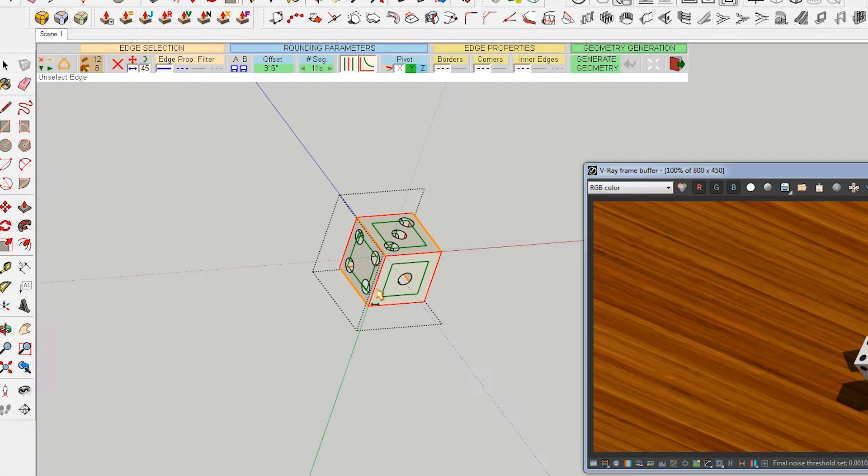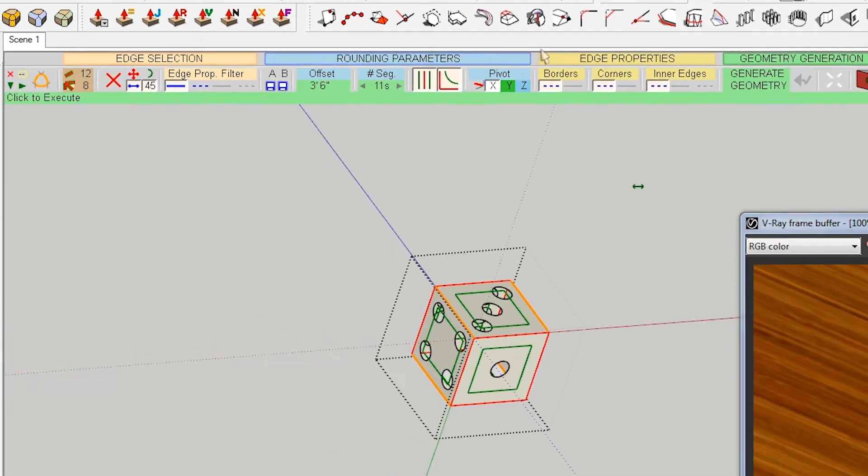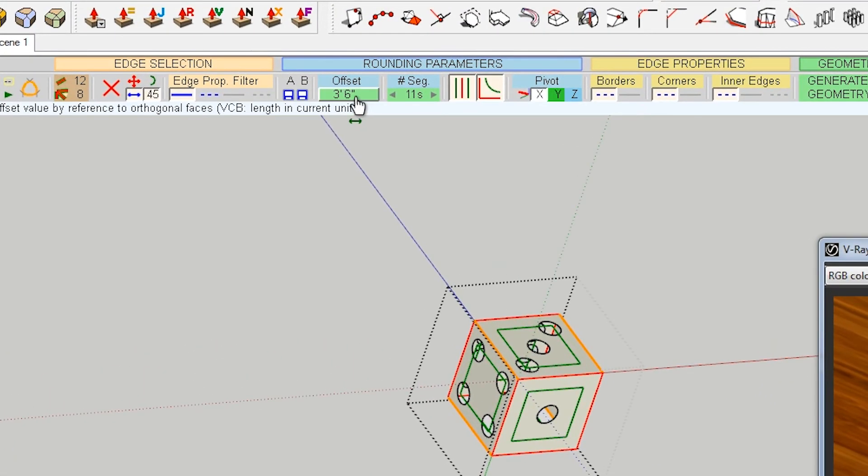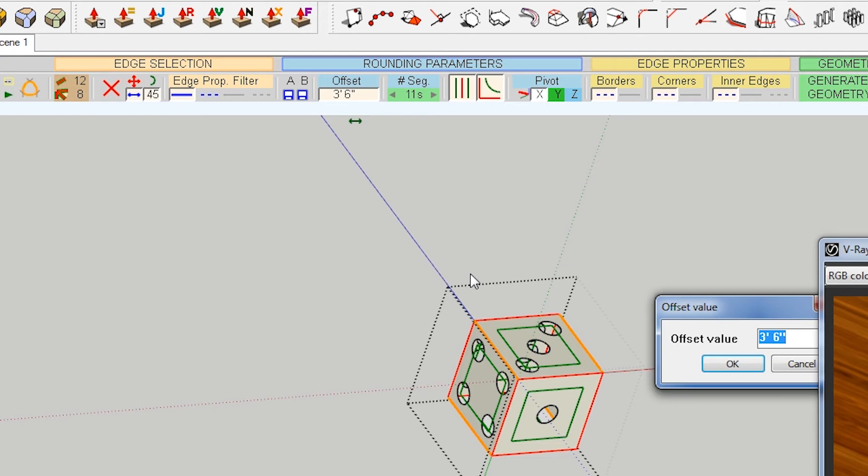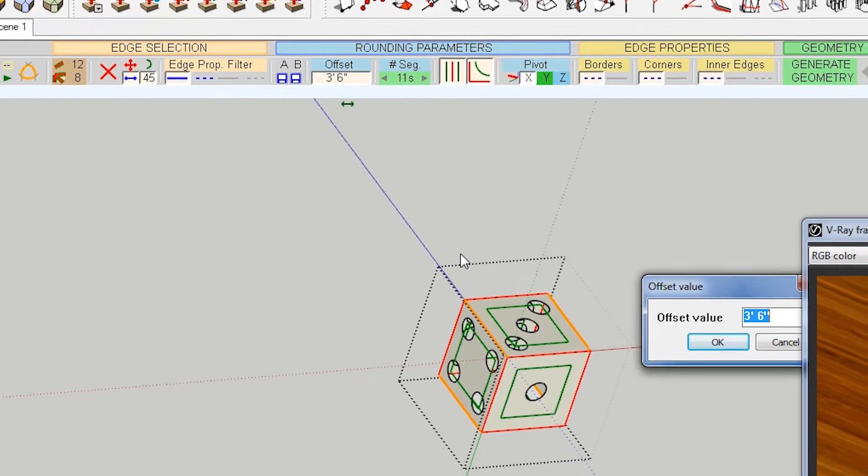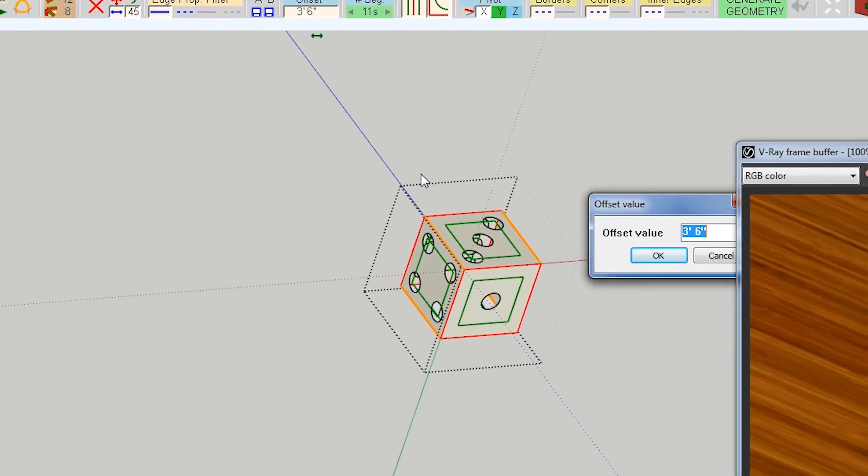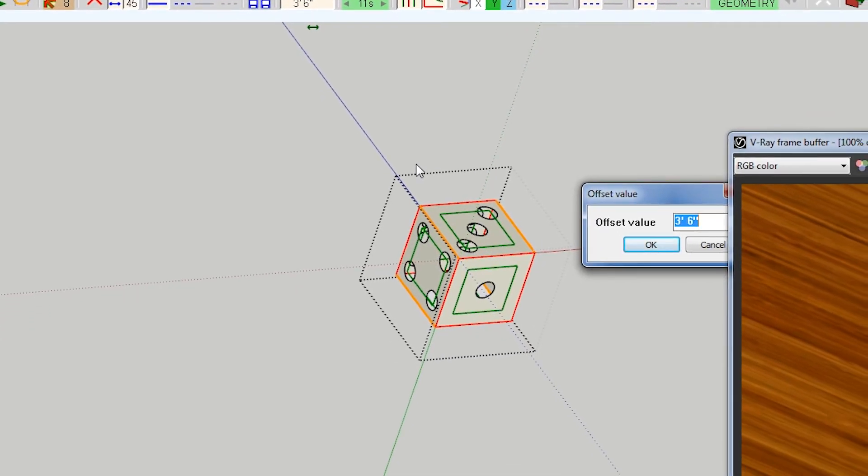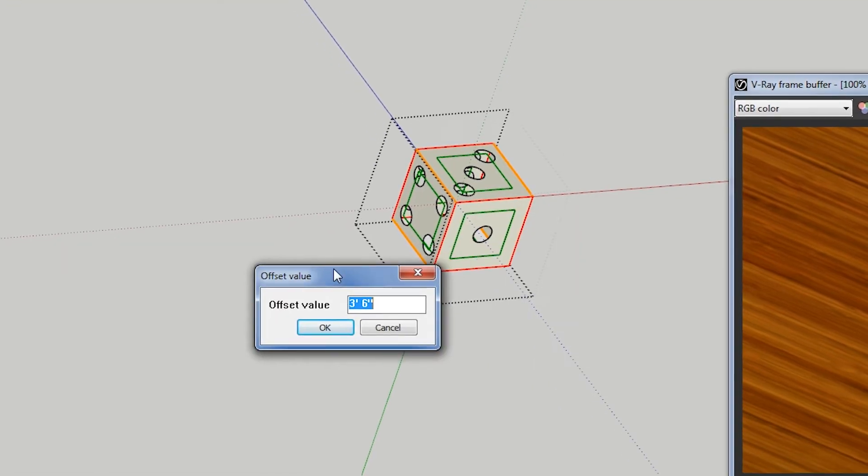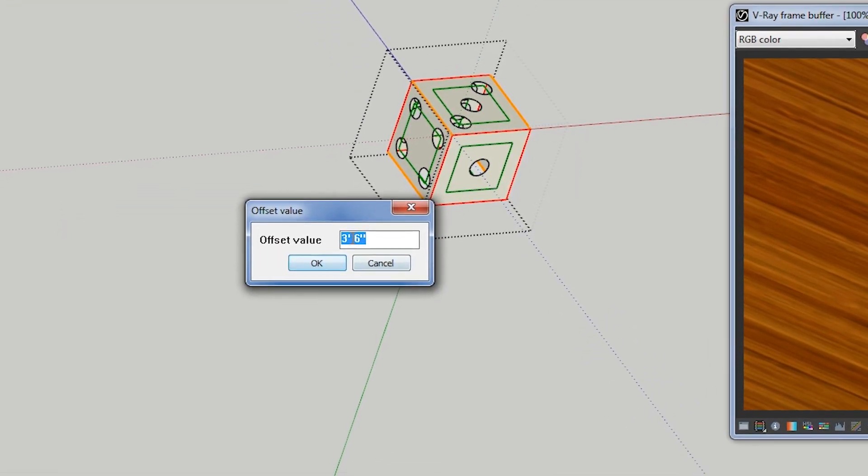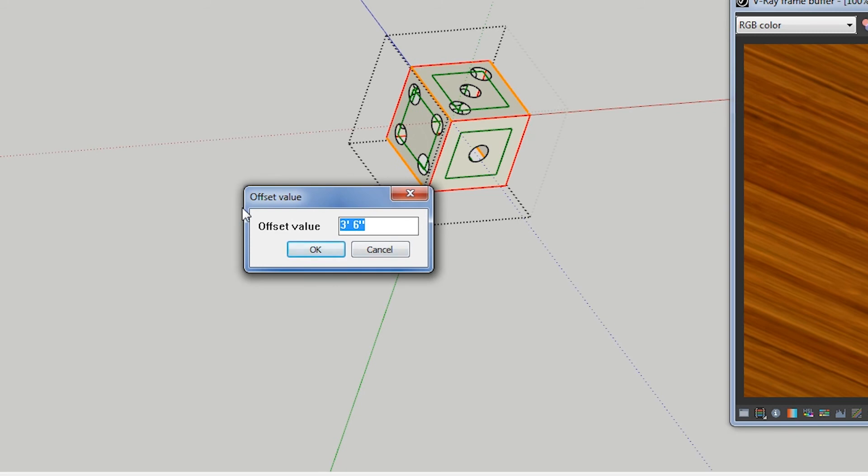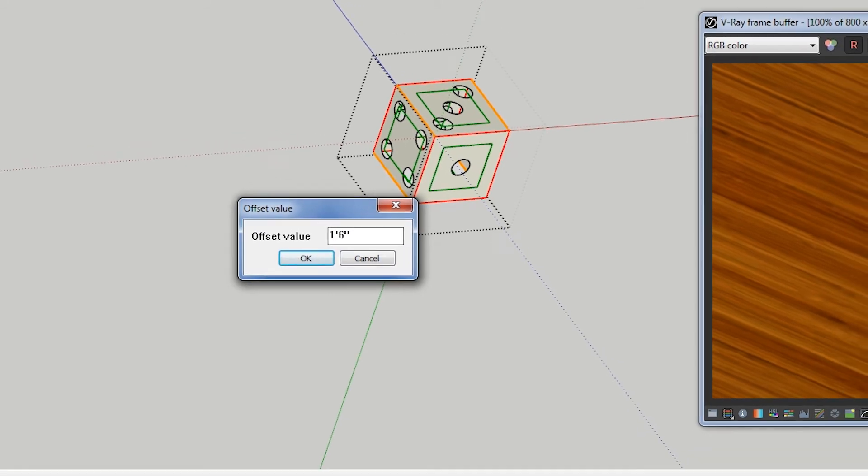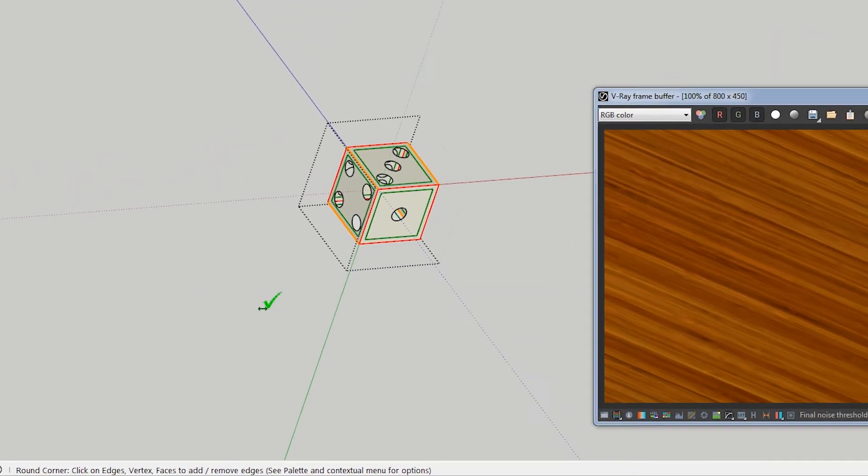I'm going to hit the round corner button and then it asks me to set the offset. I've scaled this up because V-Ray doesn't really like rendering at super small scale, so this offset value is going to seem really bizarre. We're just going to sort of eyeball it anyway. Let's try one foot six and see how that does.